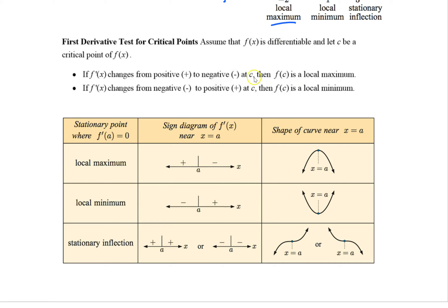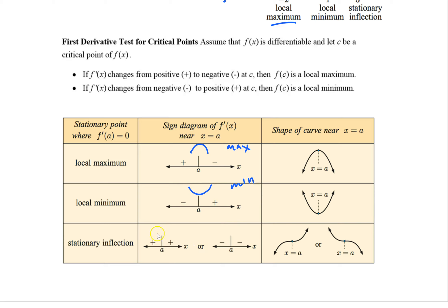That's what the first derivative test is all about: positive to negative is a local max, negative to positive is a local min. Here's a helpful chart: find your critical points where the derivative equals zero. Do a sign chart with test points. If it goes from positive to negative, it's a max. Negative to positive is a local min. If the sign doesn't change — up then up, or down then down — it's a stationary inflection.